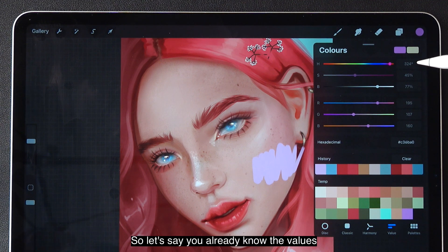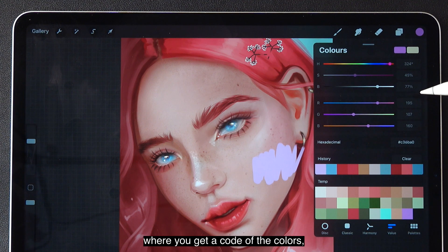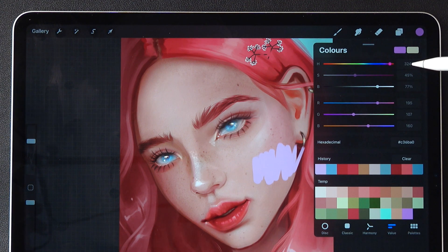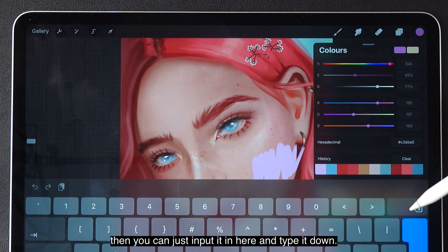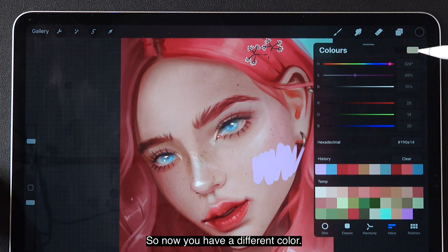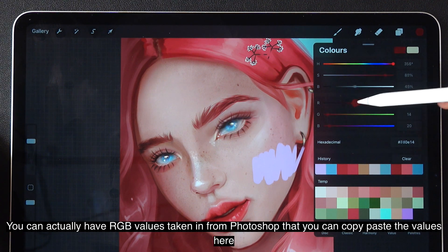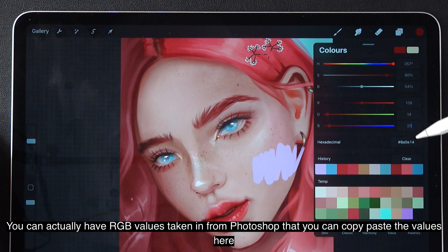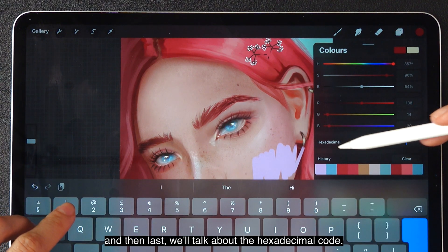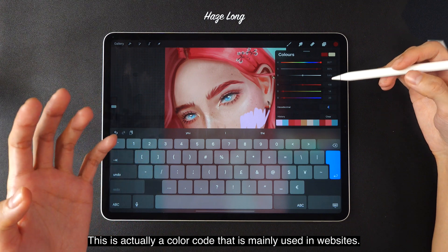You can just input those values in here and type them down. The same goes for RGB — you can take RGB values from Photoshop and copy-paste them here. And last, we'll talk about the hexadecimal code. This is a color code that is mainly used in websites.